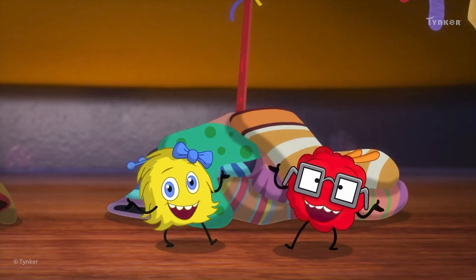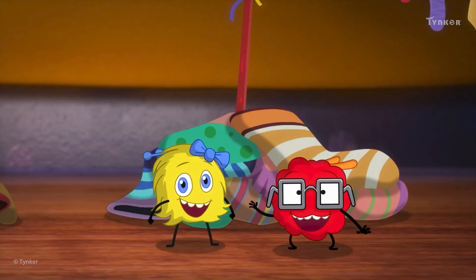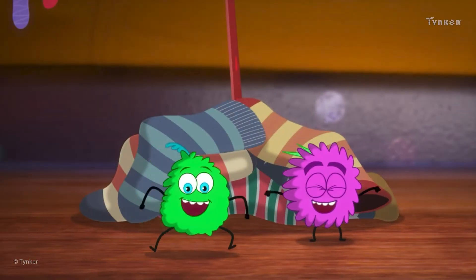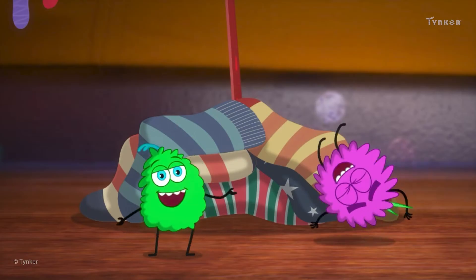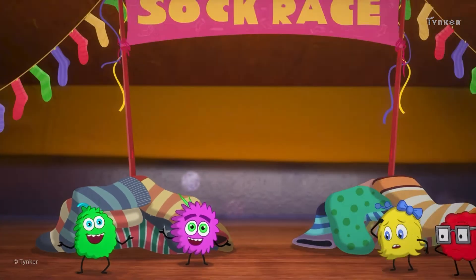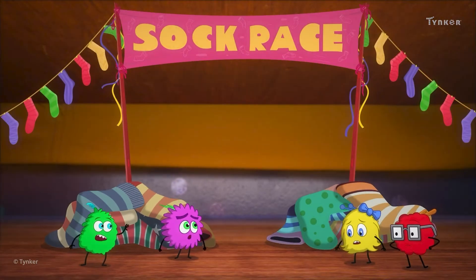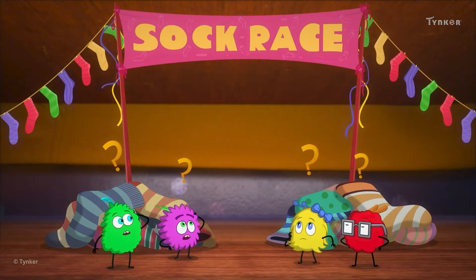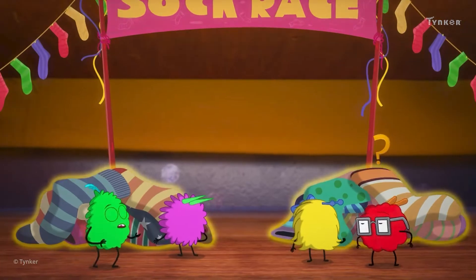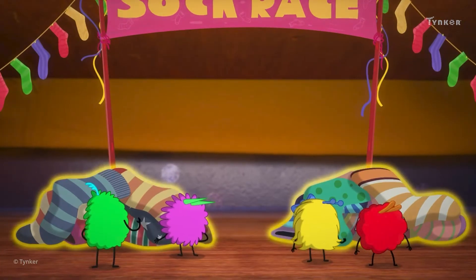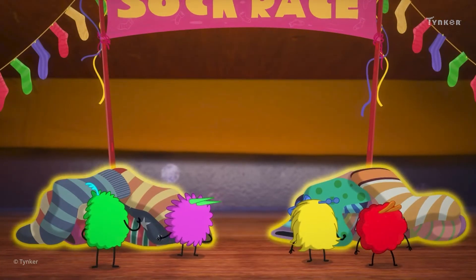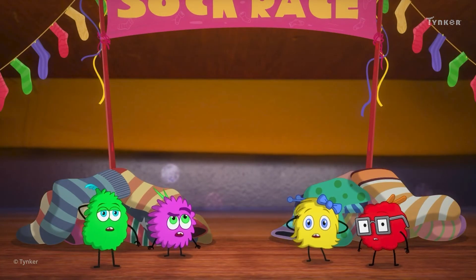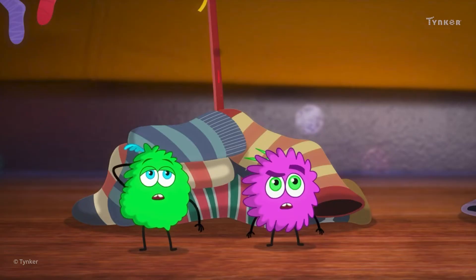Awesome. But what about the other team? Looks like Pink and Green also think they've won the race. Ooh, both the sock piles look similar in size. How will the bunnies decide who won the game?